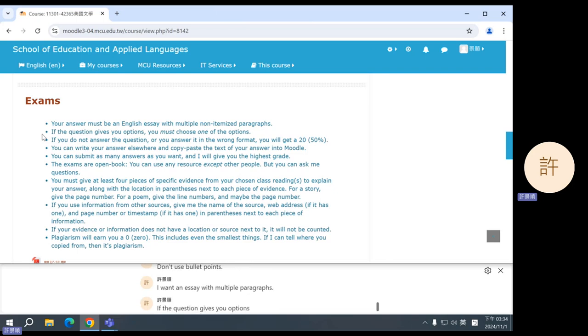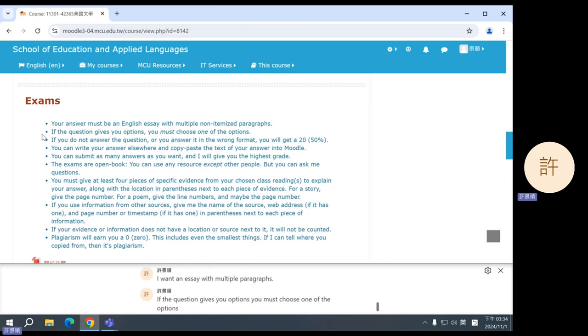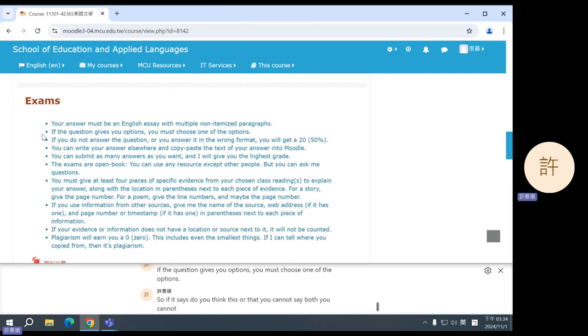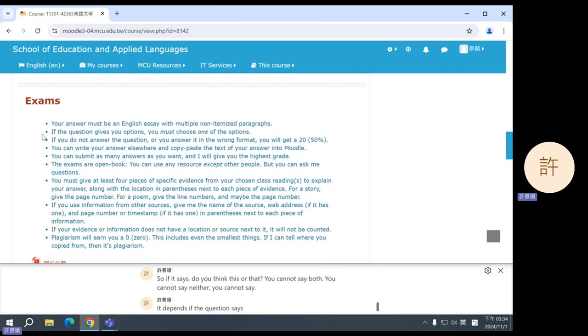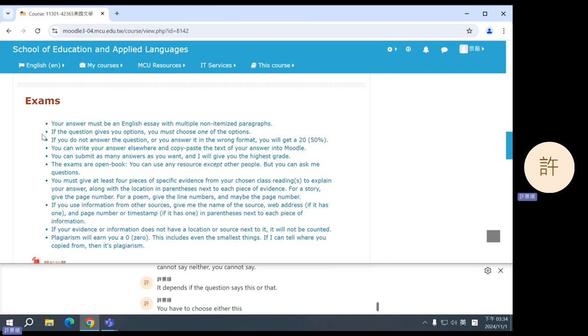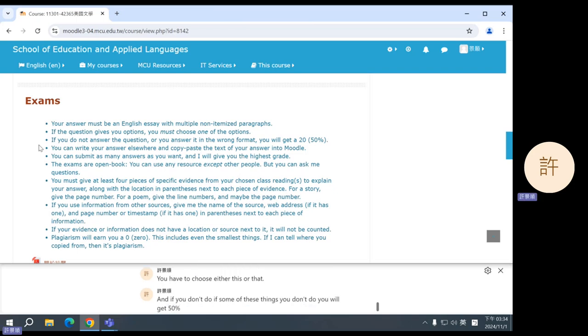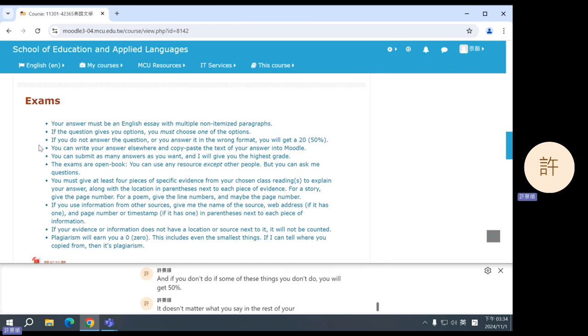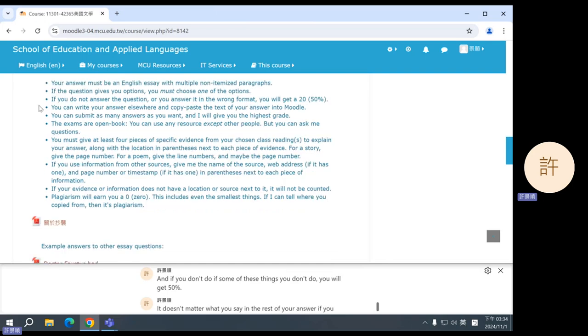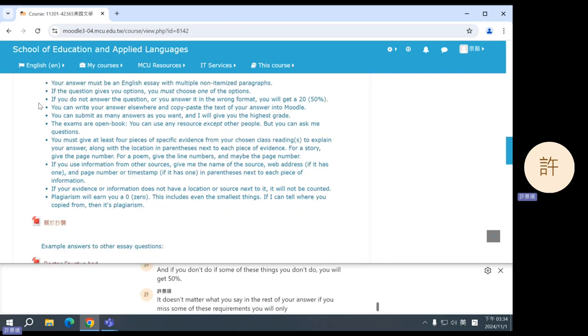If the question gives you options, you must choose one of the options. So if it says, do you think this or that, you cannot say both. You cannot say neither. You cannot say it depends. If the question says this or that, you have to choose either this or that. And if you don't do, if some of these things you don't do, you will get 50%. It doesn't matter what you say in the rest of your answer. If you miss some of these requirements, you will only get 50%.